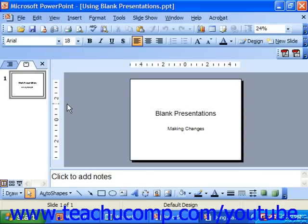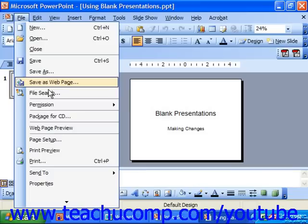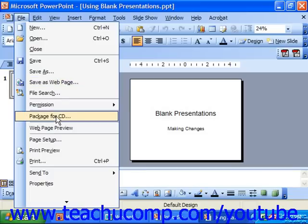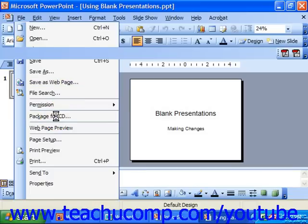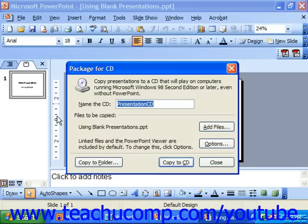To use the Package4CD command, open the presentation you wish to distribute and then select File from the menu bar and click on Package4CD. This launches the Package4CD dialog box. Here you can type in a name for the folder which it will create in the CD, directly in the Name the CD text box.